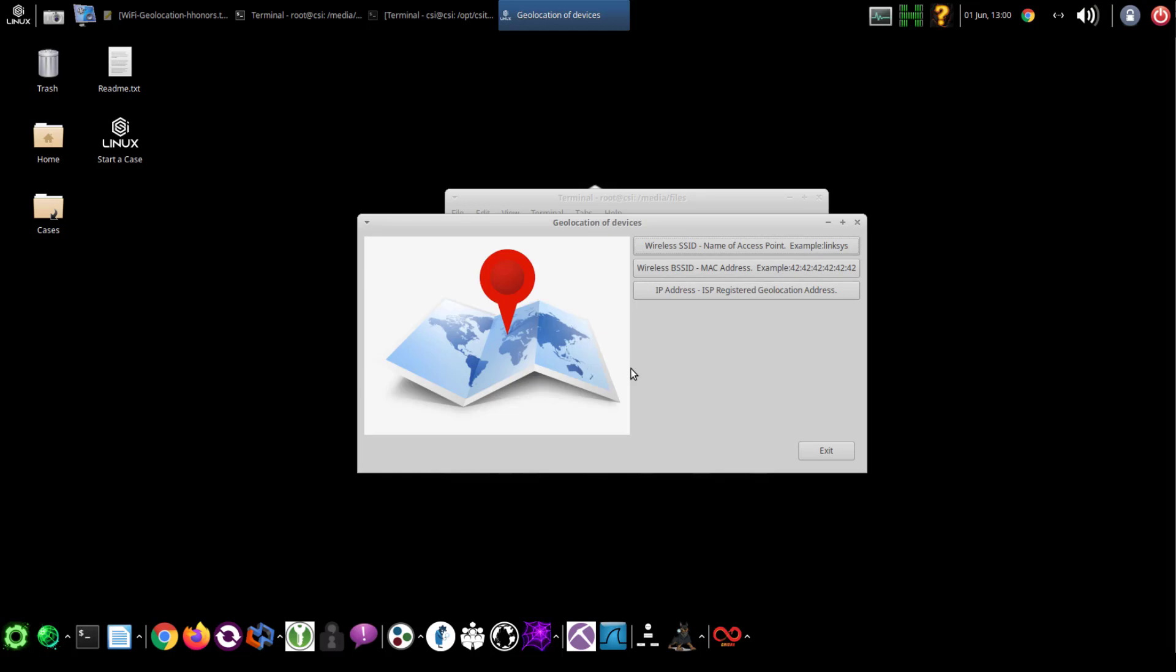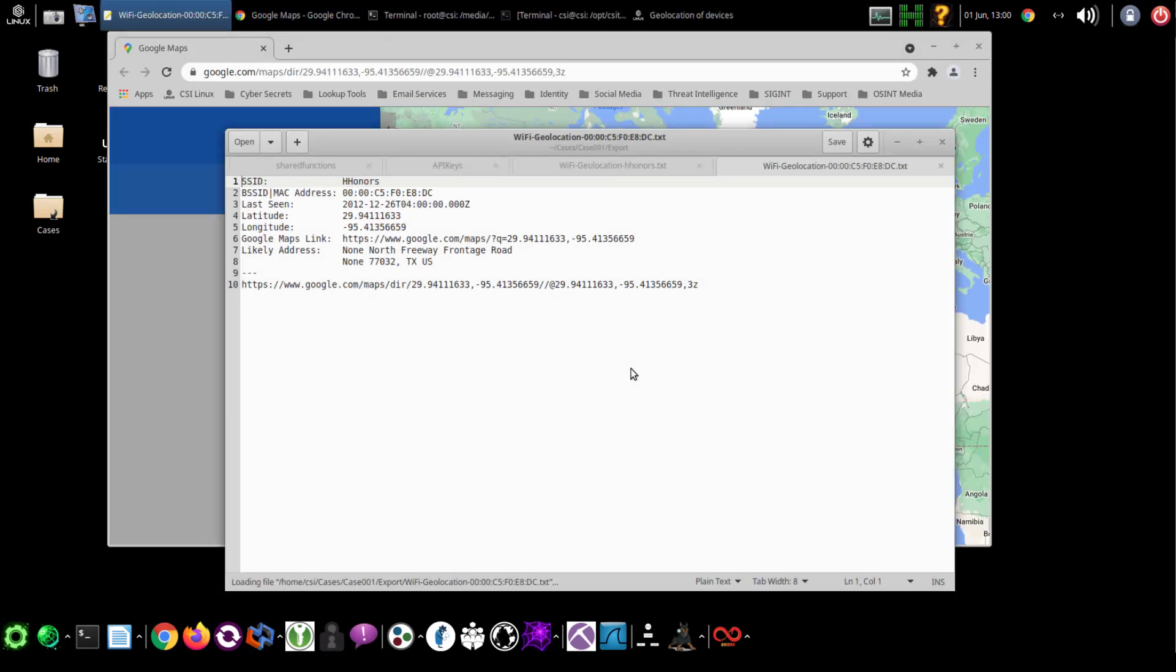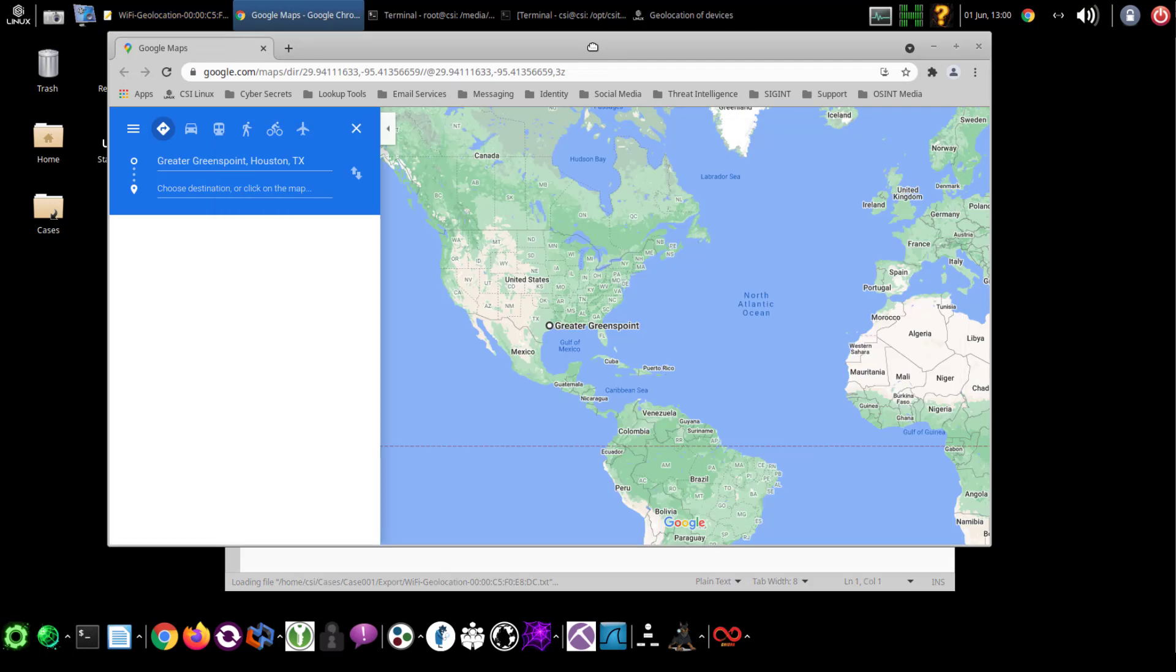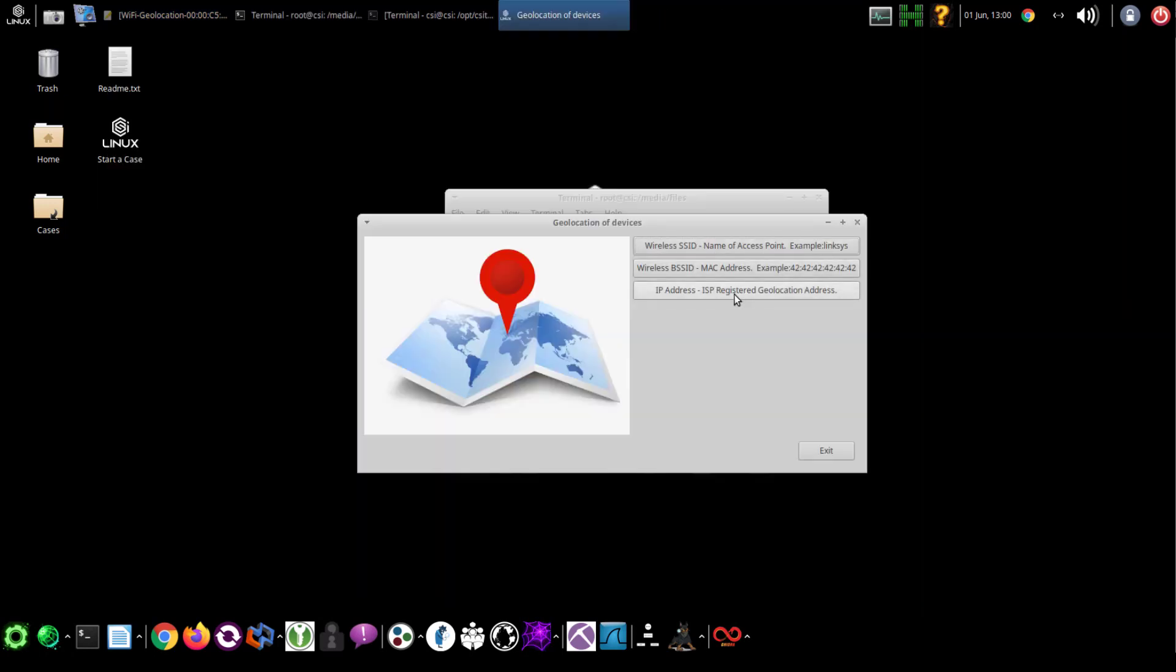Again, this is going to the Wiggle database, which you do require an API for. Same thing, it brings up that individual item and puts the point on there.